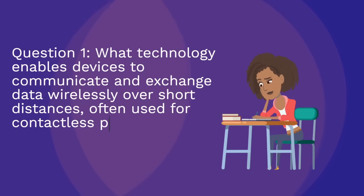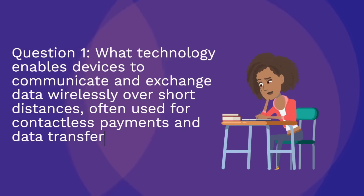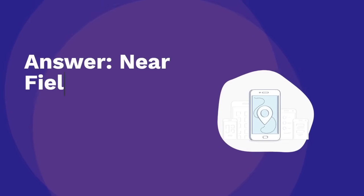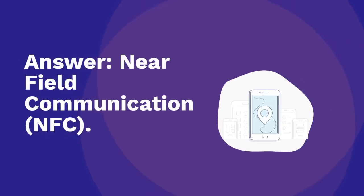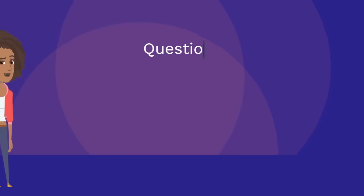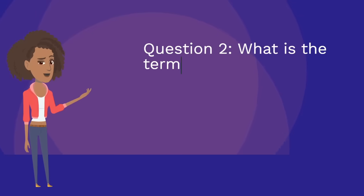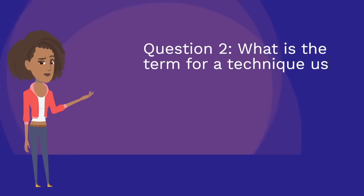Answer: near field communication, NFC. Question two: what is the term for a technique used to secure data by converting it into a code that can only be deciphered with the